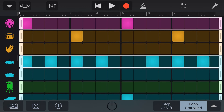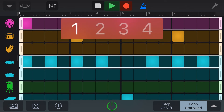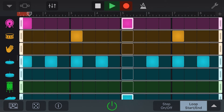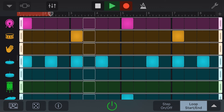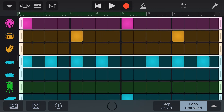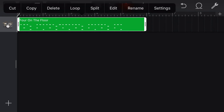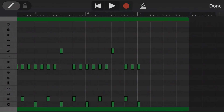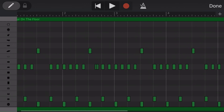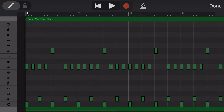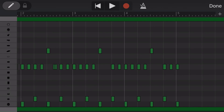GarageBand treats the beat sequencer like its own instrument. So to record it, we need to actually record a track and play the beat sequencer. Let's hit the record button and do that now. And now to edit this beat, we tap on the track view, tap again, tap again, and go to edit. From here, we can edit this beat like we would any other virtual instrument here in the piano roll. And if you need a refresher on how to edit, you can check out my editing Quick Jam videos.